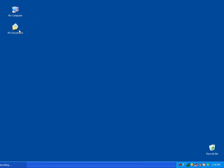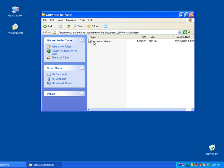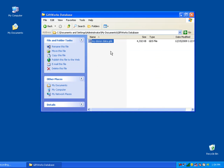So in this case, I'm going to show you that in the MyDocuments folder, in a folder called GiftWorks database, I have this GiftWorks database called MyDonorData.GDS. Your GiftWorks database will end with the extension GDS.